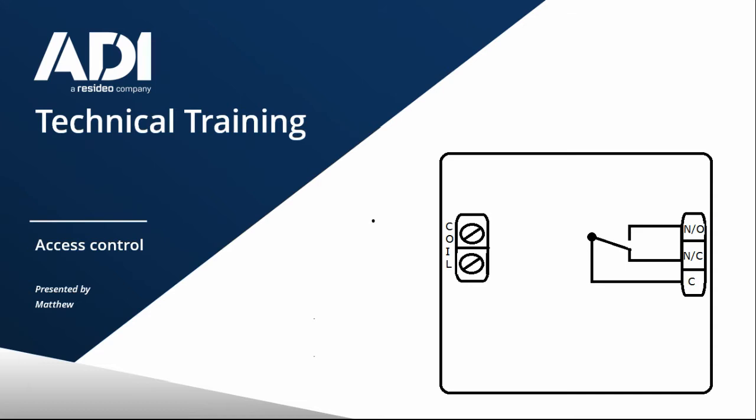On the fire side, relays are still used heavily for interfacing between the fire system and maybe an access control door when you're going to tell a door to open.